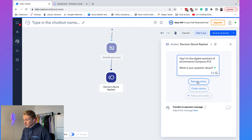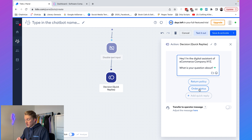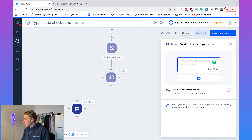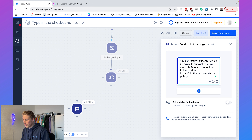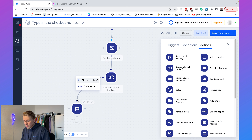If they choose 'Return Policy' we want to send them a message with information about the return policy. So we send a chat message: 'You can return your order within 30 days. If you want to know more, follow this link.' We connect the Return Policy button to this message, and by default it goes to the first option which is correct in this case.